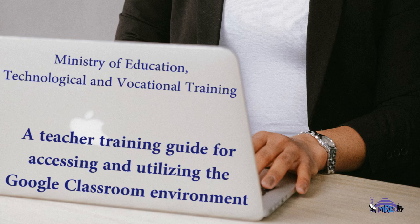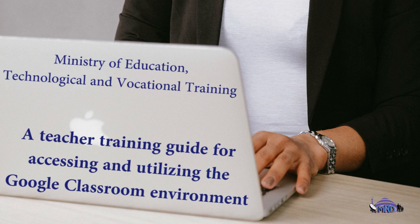A Teacher Training Guide for Accessing and Utilizing the Google Classroom Environment.